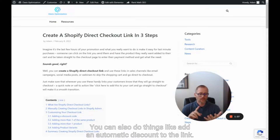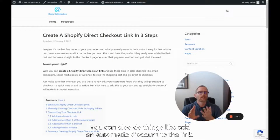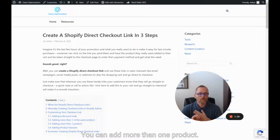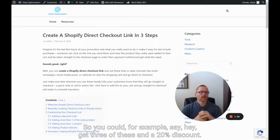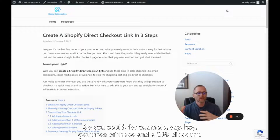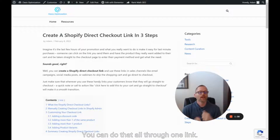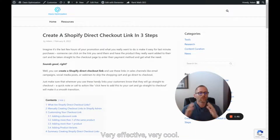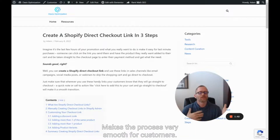You can also do things like add an automatic discount to the link. You can add more than one product — so you could, for example, say hey, get three of these and a 20% discount. You can do that all through one link. It makes the process very smooth for a customer.